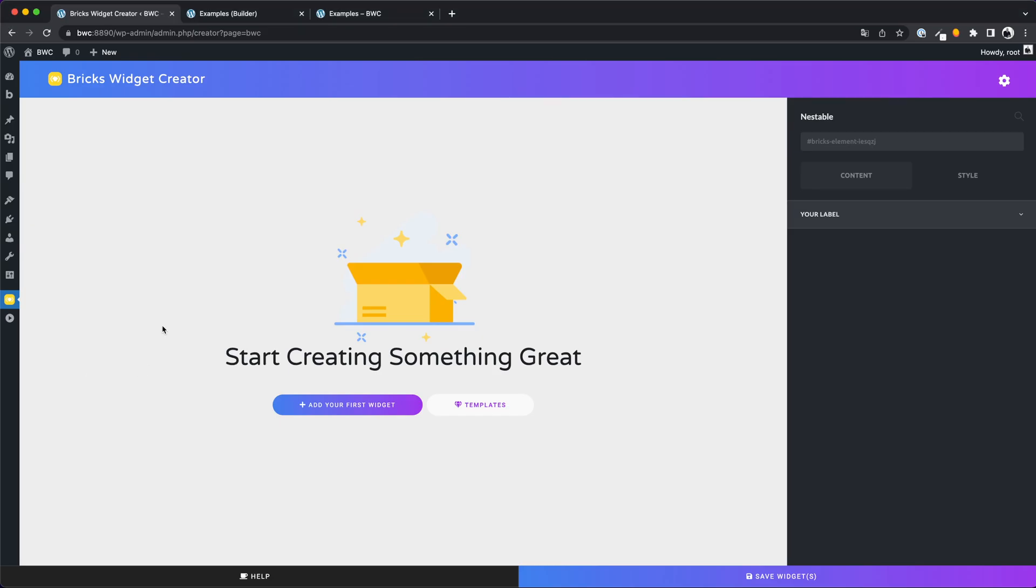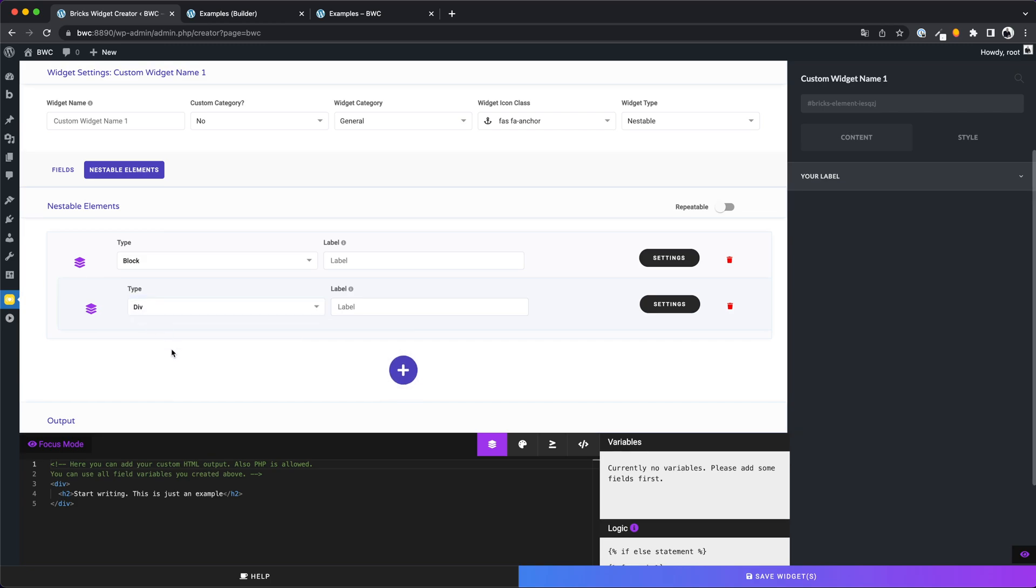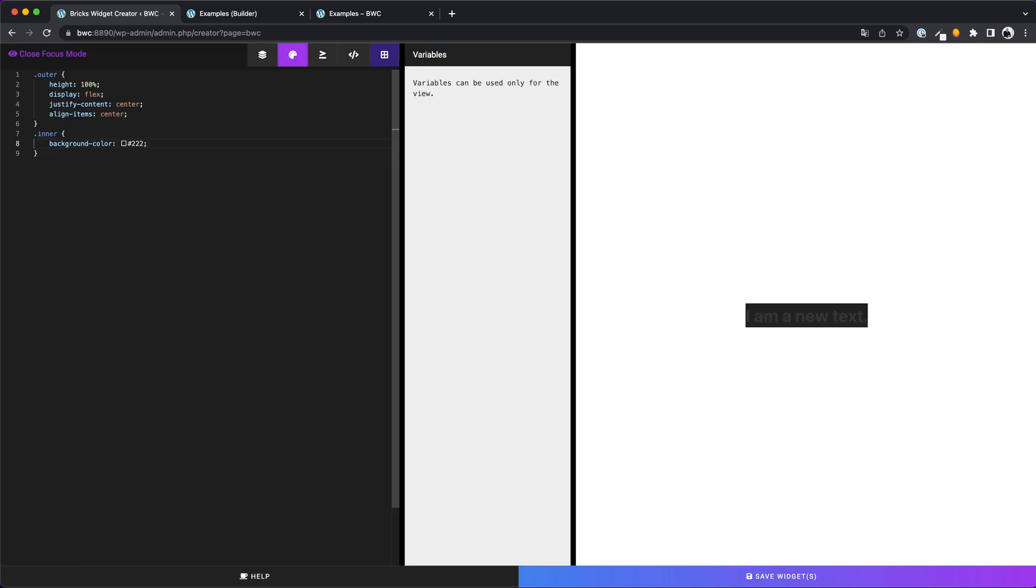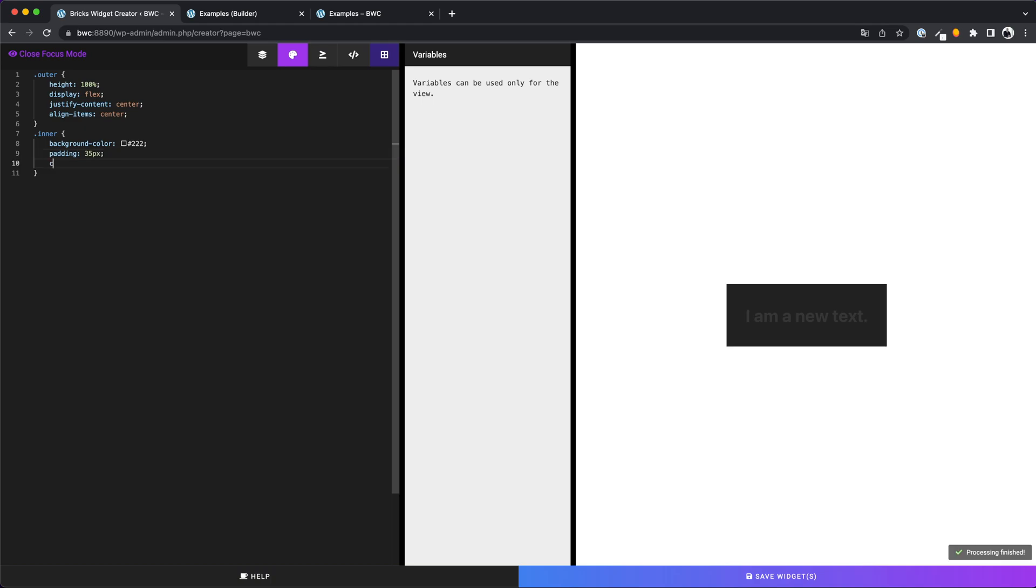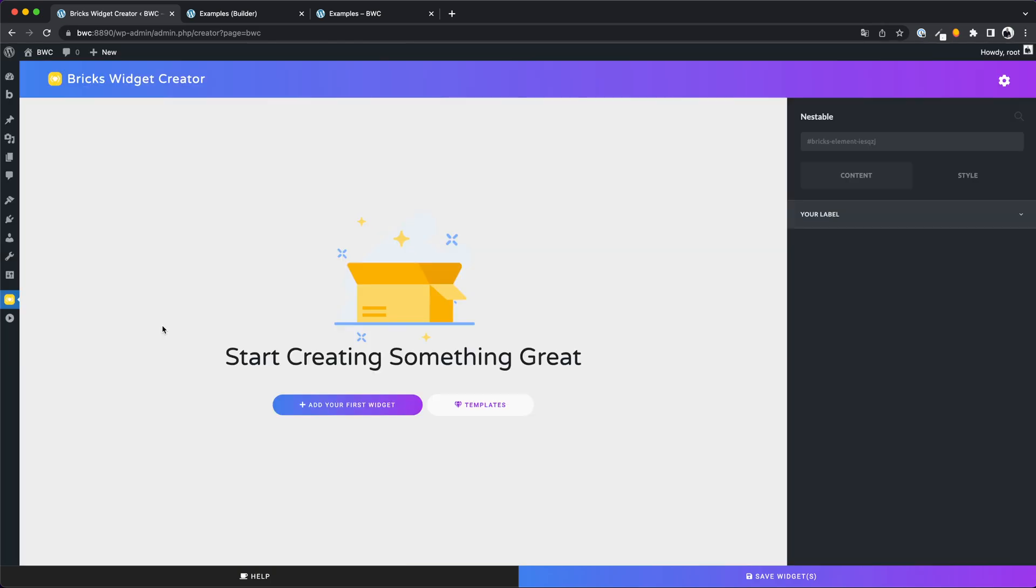Hey guys! In this video I want to show you two new features for the Bricks Widget Creator. The nestable elements are finally there. You can do some really cool stuff with them. Then I want to talk about something that many of you guys have been waiting for. You can now create your elements in CodePen style. The creator will show you a live preview of your work.